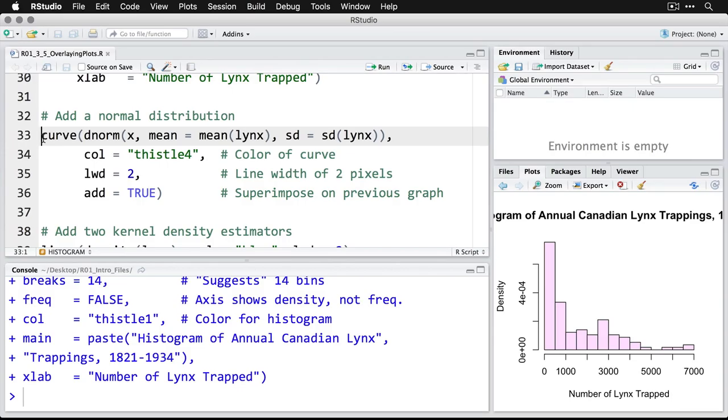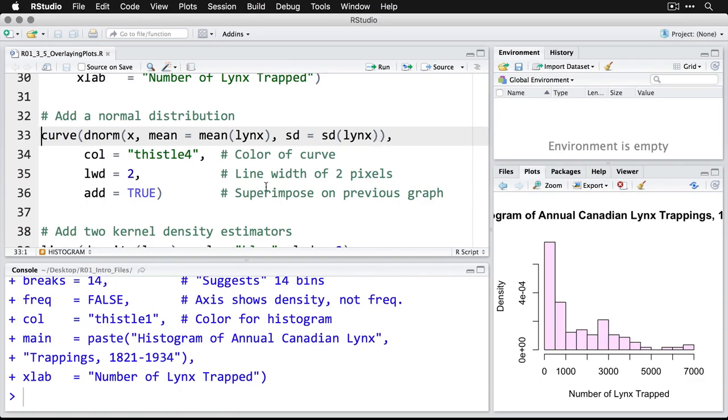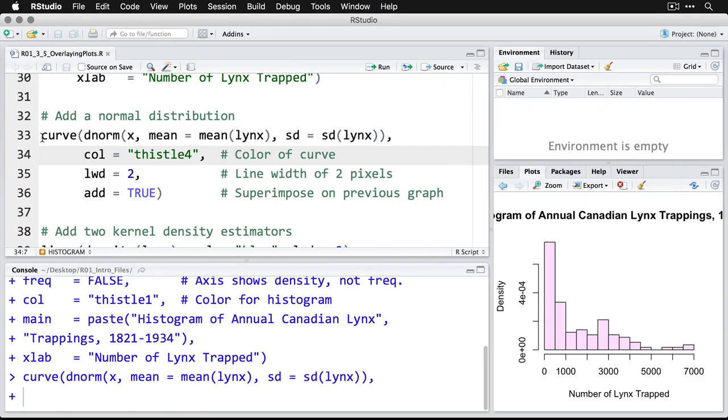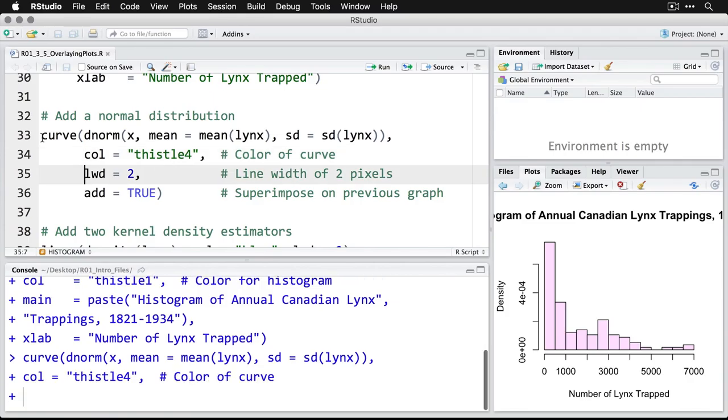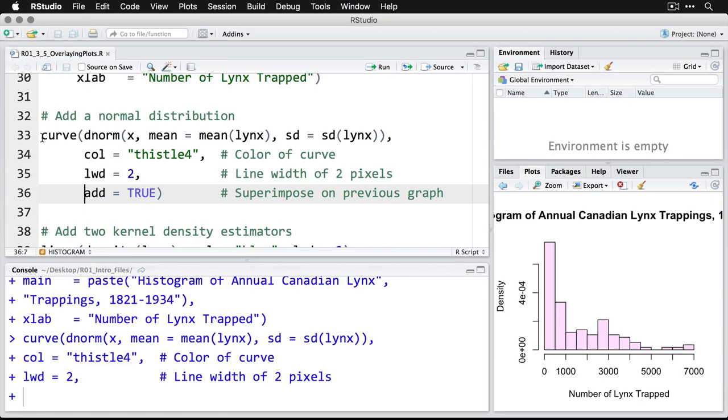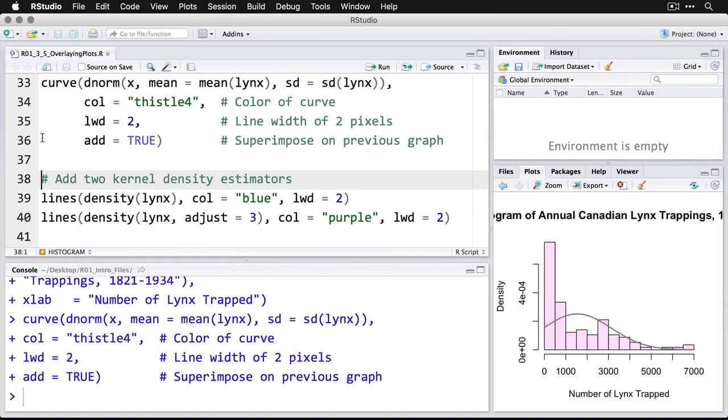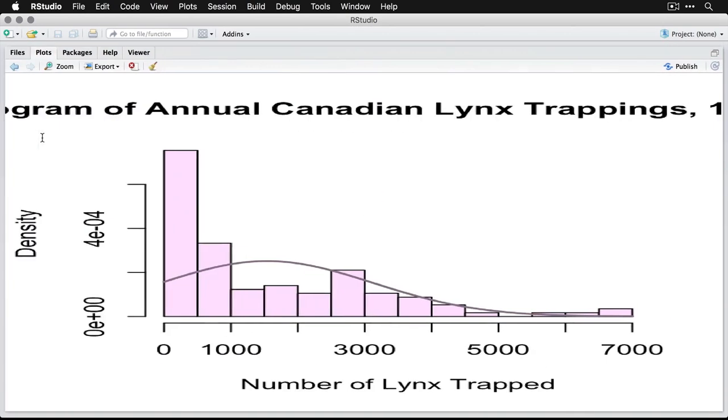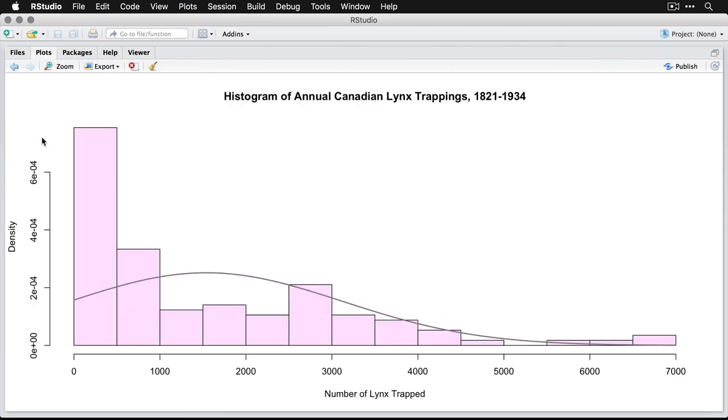To do this, we use the command curve. And then dnorm is for density of the normal distribution. And then here, I tell it x is just a generic variable name, but I tell it use the mean of the lynx data, use the standard deviation of the lynx data, we'll make it a slightly different thistle color, number four, we'll make it two pixels wide, the line width is two pixels, and then add says stick it on the previous graph. And so now I'll zoom in on that. And you can see if we had a normal distribution with the same mean and standard deviation as this data, it would look like that. Obviously, that's not what we have, because we have this great big spike here on the low end.